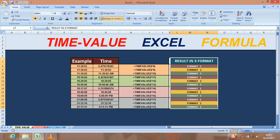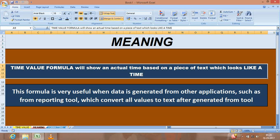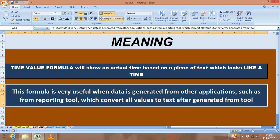It is very useful when the data is imported from other applications, any SAS tool or something. The meaning is very simple: it converts text into a time format.